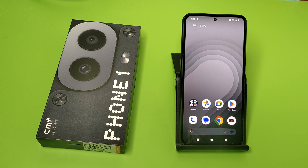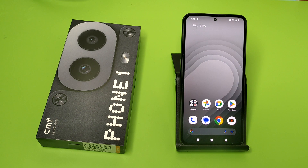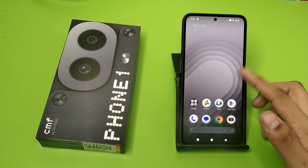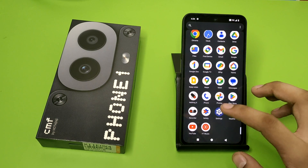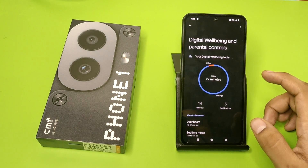Hello friends, welcome to our YouTube channel. In this video I'm going to tell you about how you can set parental lock in your Nothing Phone 1 CMF. Before watching this video, if you have not subscribed to our YouTube channel, then subscribe to it and like our video. So let's start.